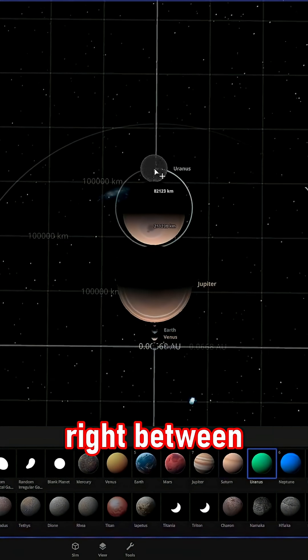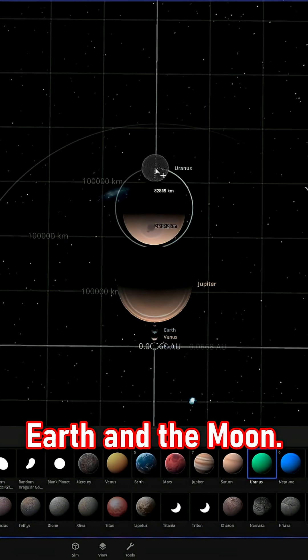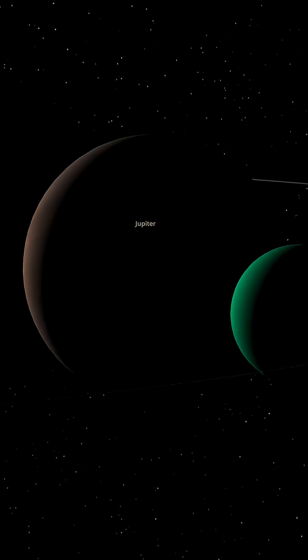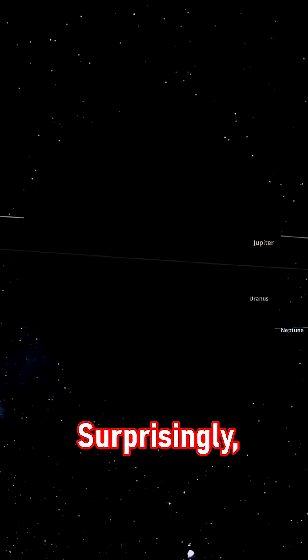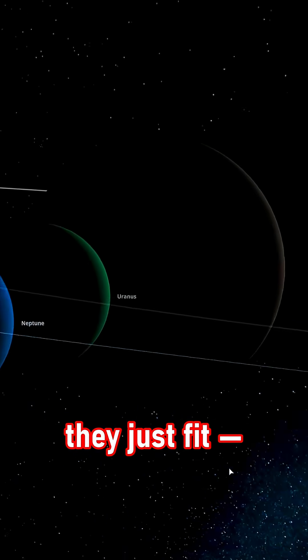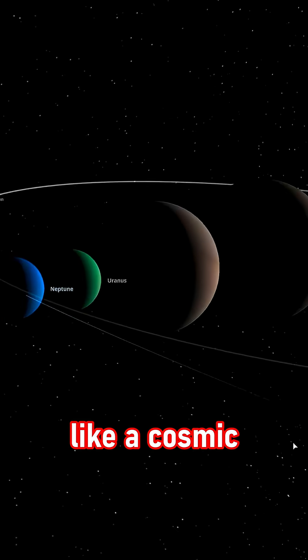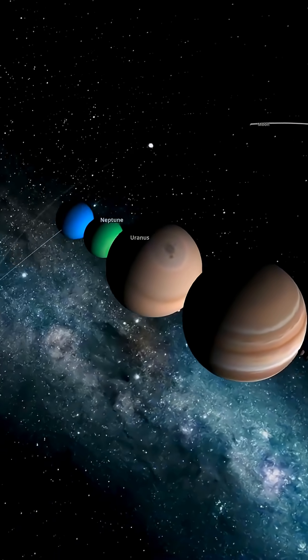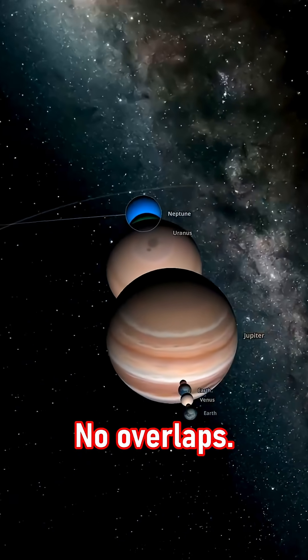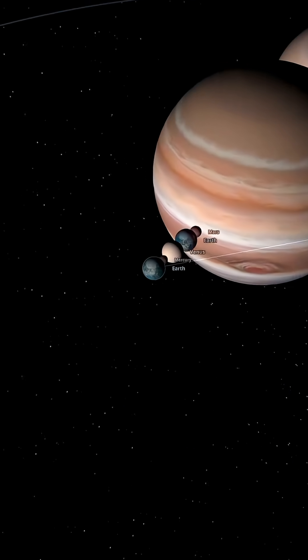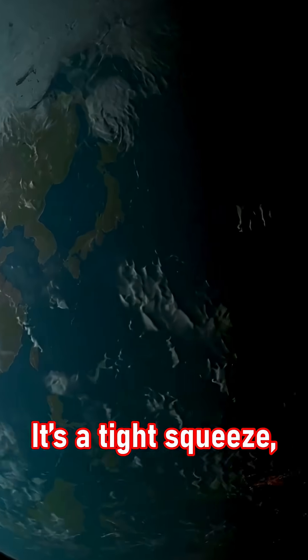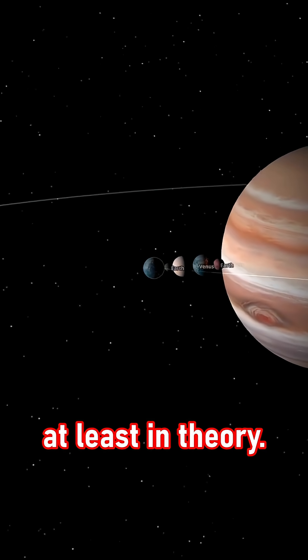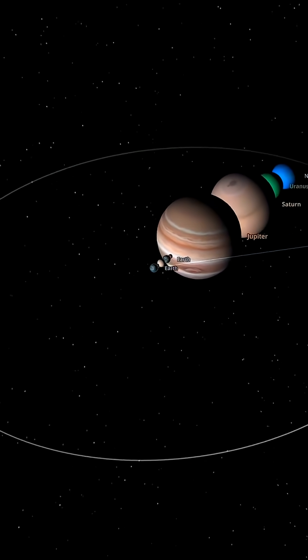They all go right between Earth and the Moon. Surprisingly, they just fit! Like a cosmic game of Tetris. No overlaps, barely touching. It's a tight squeeze, but possible, at least in theory.